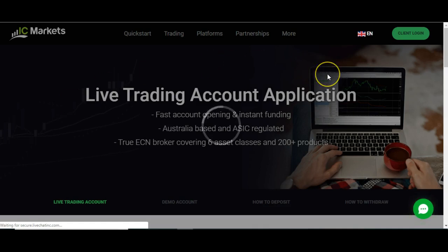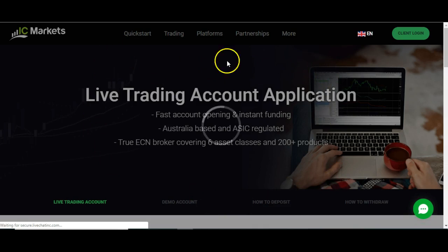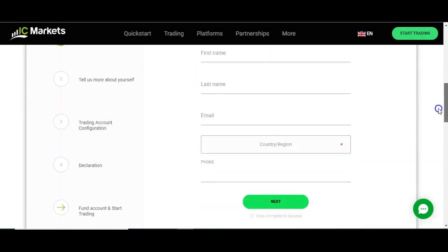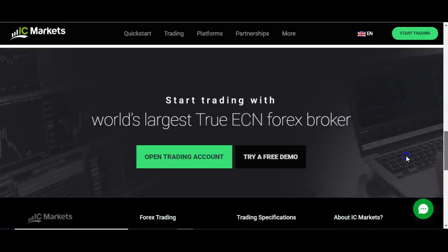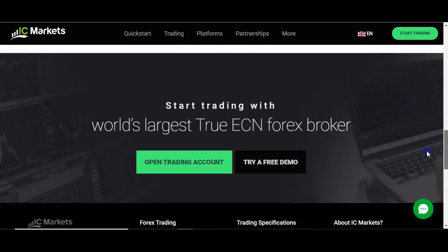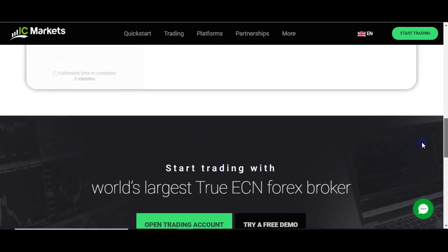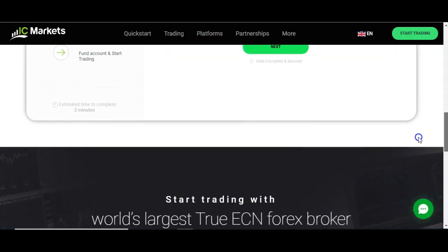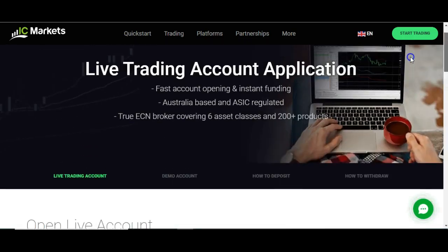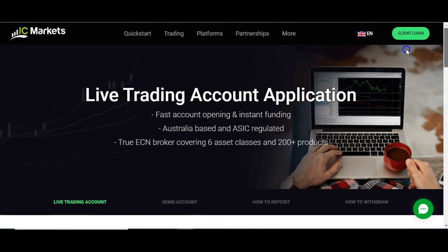So basically the first step is to fill in the initial form here. This bit's fairly straightforward — you're filling in your name, email address, phone number, etc. And then you're just going to click the next button at the bottom.